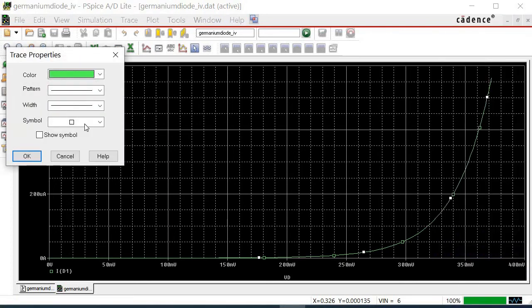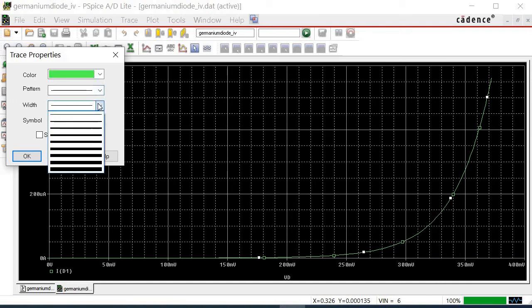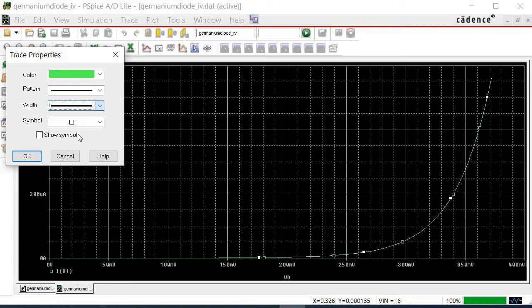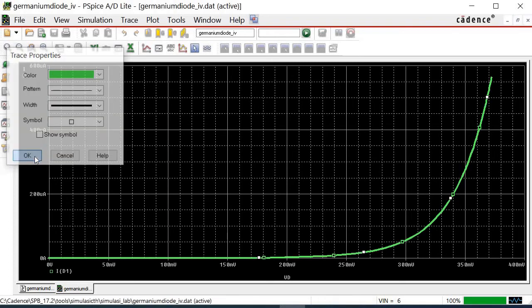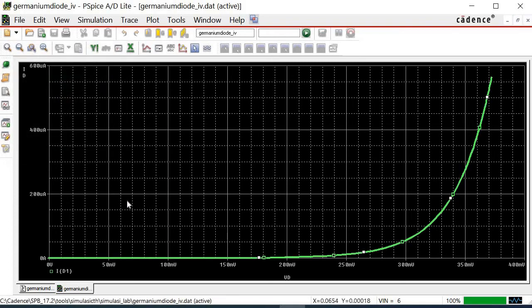The trace properties window is popped up. There are four properties that can be changed including the line pattern. In my case, I want to make the line thicker. So I click on the width in order to change it to my preference. Once it is done, click OK. Here, it can be seen that the IV characteristic curve is more visible than before.